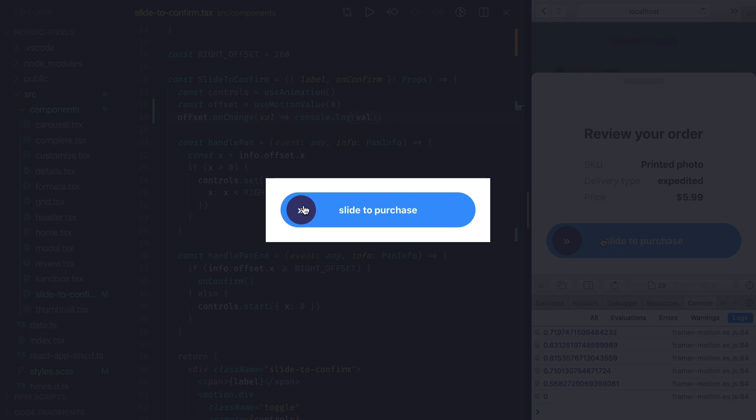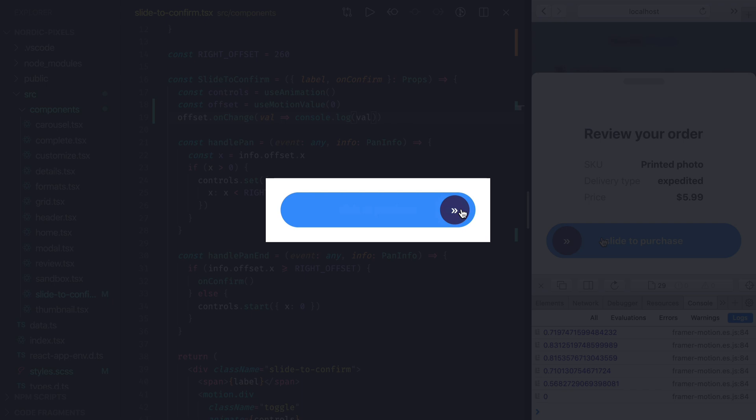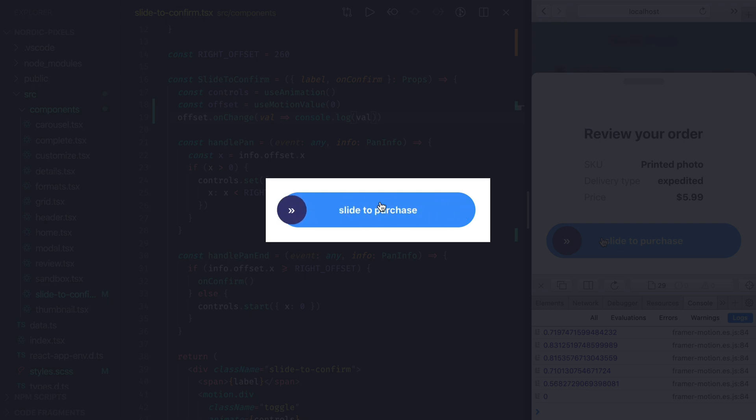So when the handle is in its leftmost position, we want label to be fully visible. And when it's in the rightmost position, we want label fully transparent. So as we move the handle and X offset changes on a scale from 0 to 260, we want opacity to gradually change on a scale from 1 to 0.